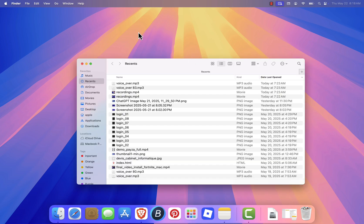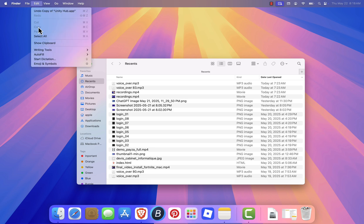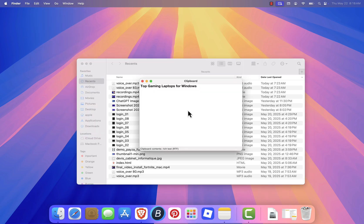Next, go to the menu bar at the top, click Edit, and then select Show Clipboard. A small window will appear showing the last item you copied.